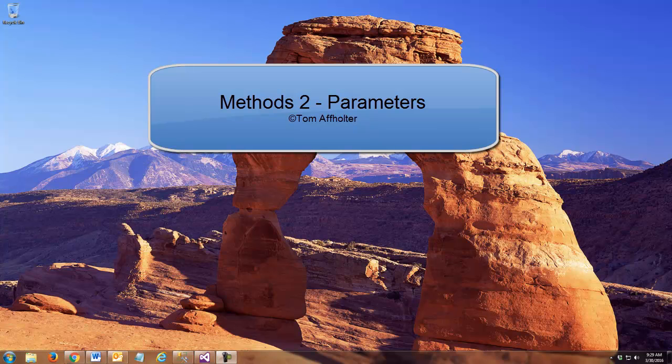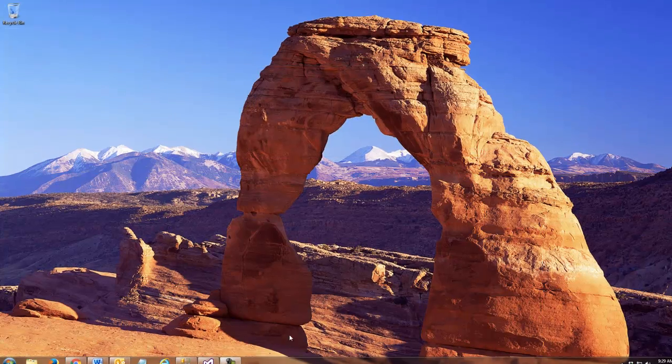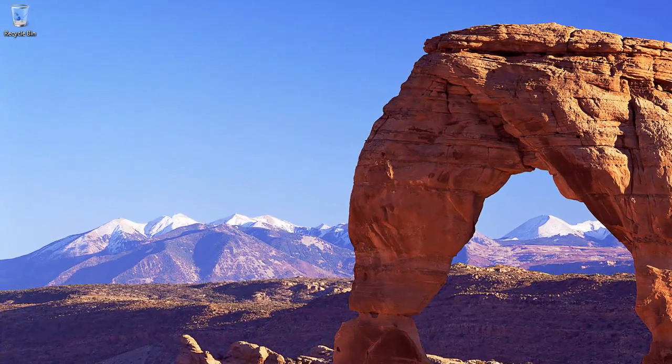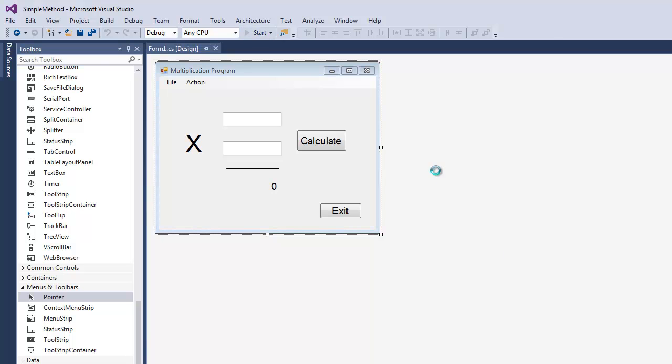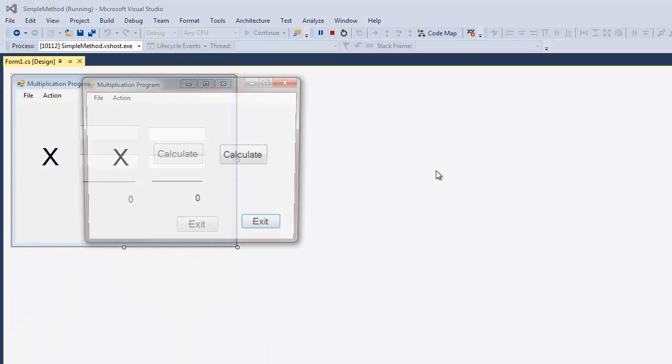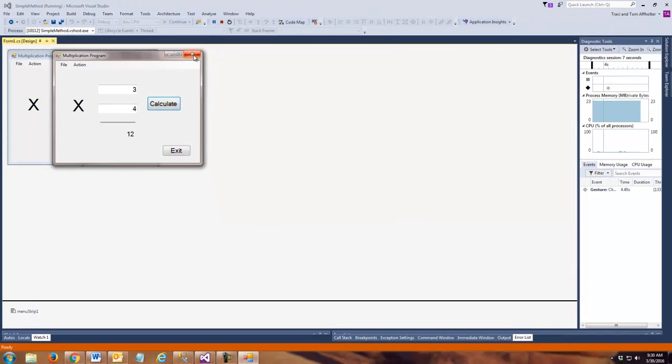So let's go back to that example we were working on in the previous method lecture. And you'll recall that what we've got here is a program that when we run it and we put numbers in, we get the two numbers multiplied out.